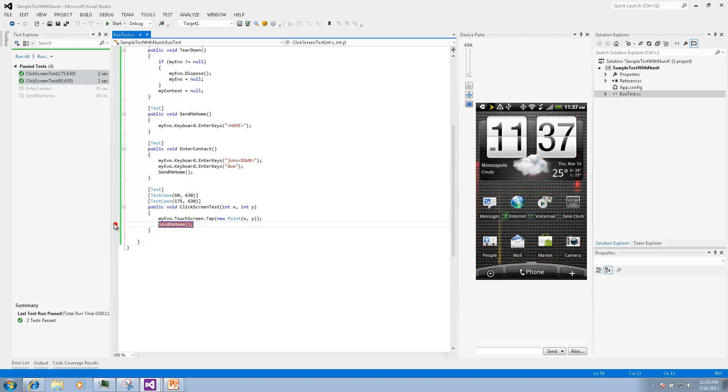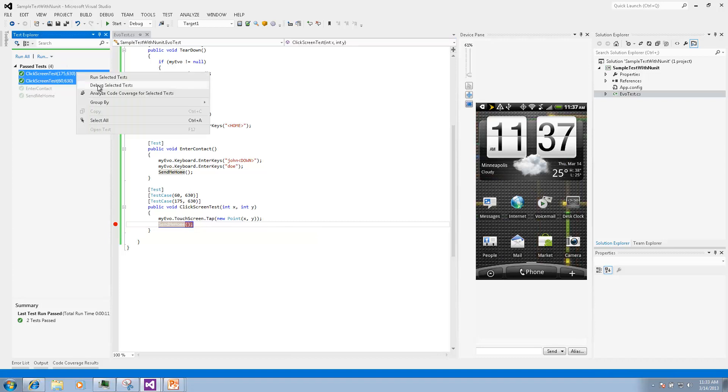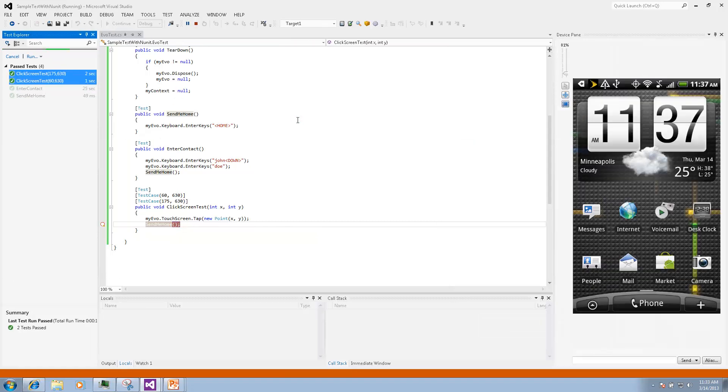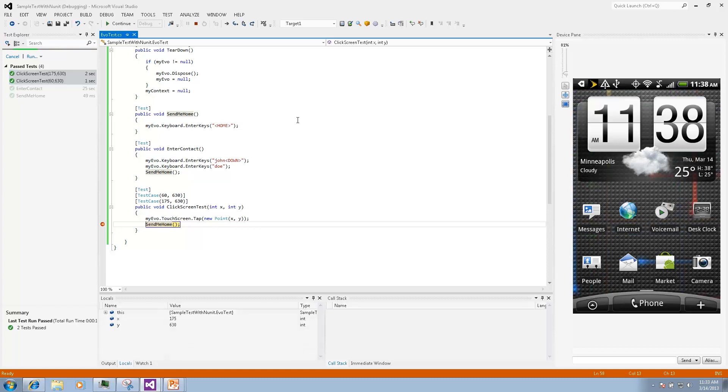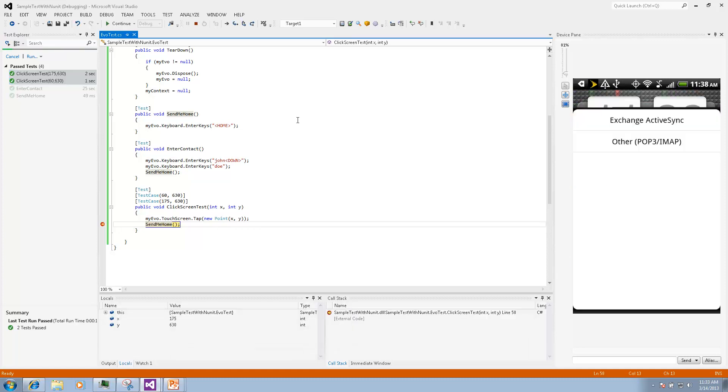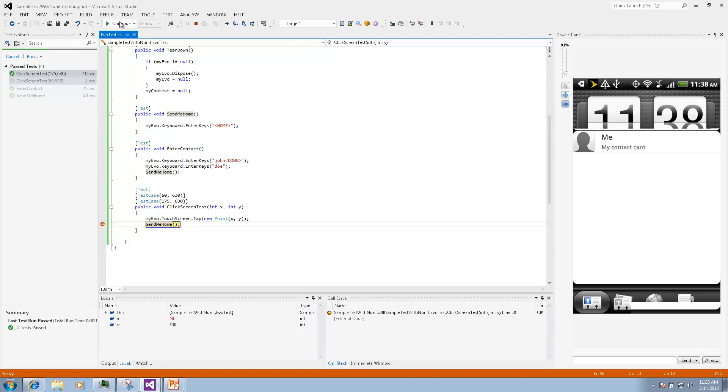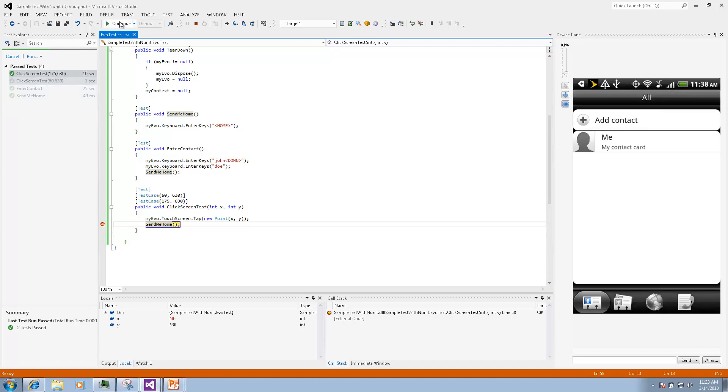We can put a breakpoint and start debug mode to make sure that both test cases were executed. The device first goes to the mail screen and stops, we continue execution and then it comes to the address book screen and then we finish them up.